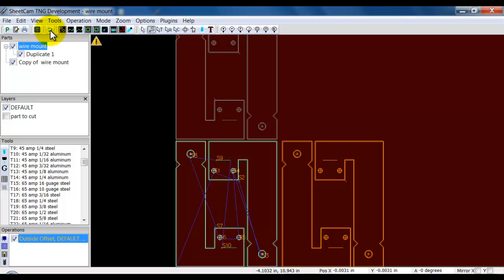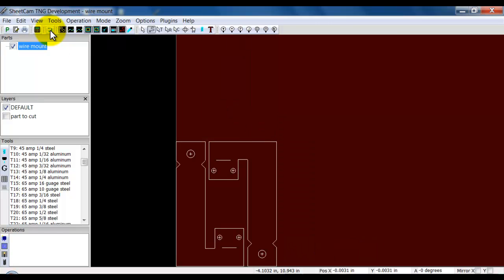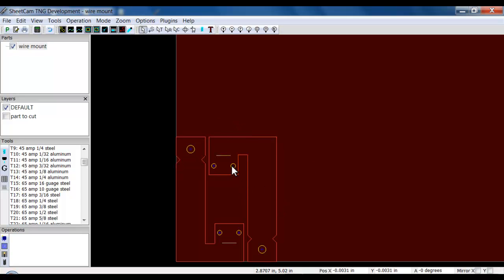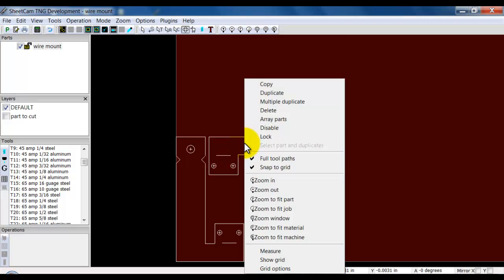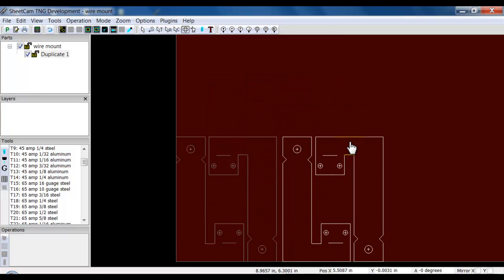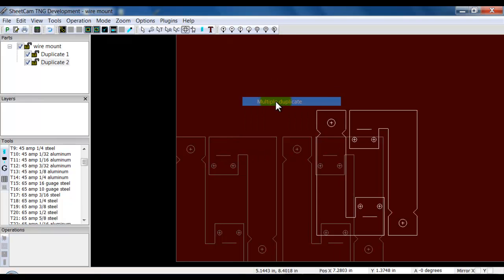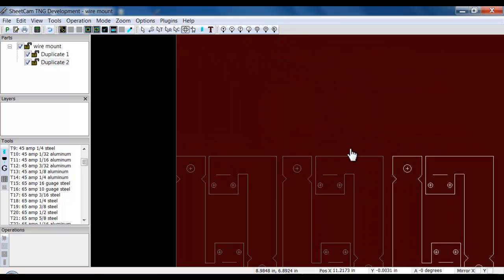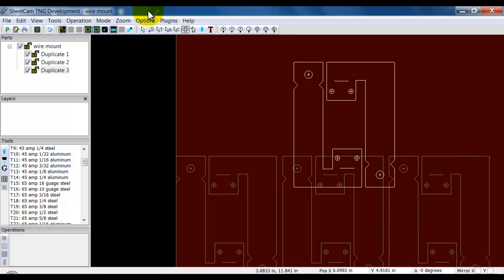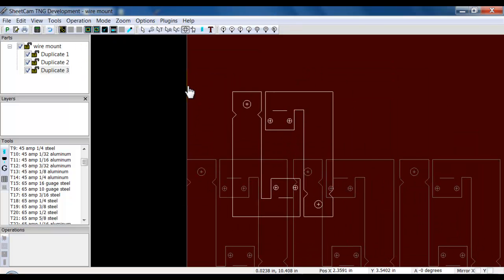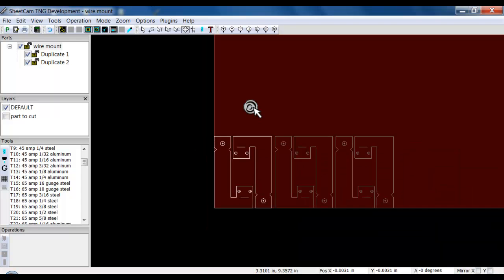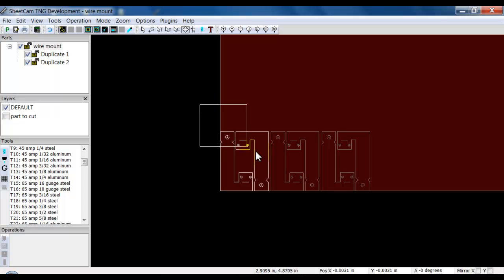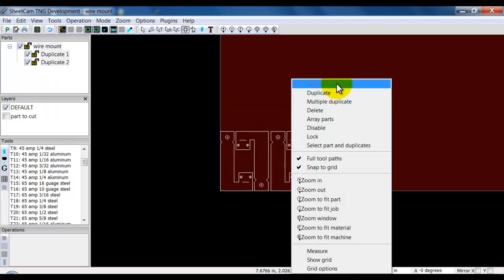So that's the difference between a copy and a duplicate. Back in the nesting mode, if I right-click, I have Duplicate — that sets a simple single duplicate. Or I have Multiple Duplicate, and that means every time I click, it makes a duplicate for me. When I'm done, I right-click and go Cancel. I can also draw a box around all three parts and choose to duplicate those.